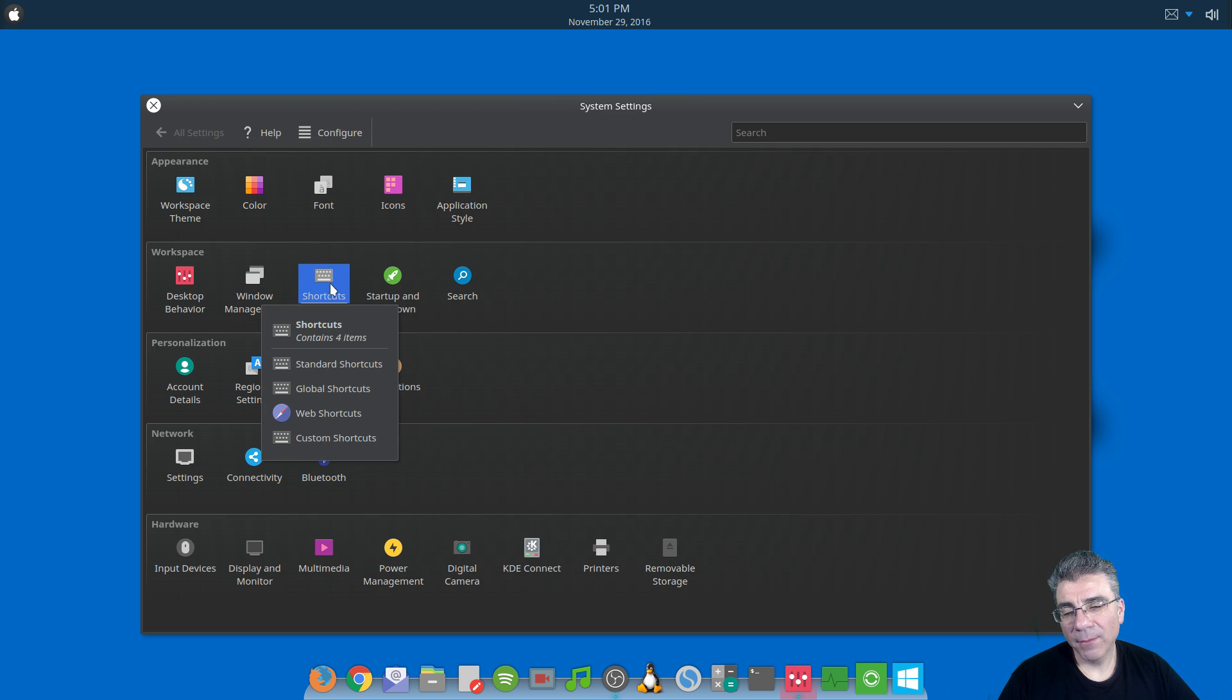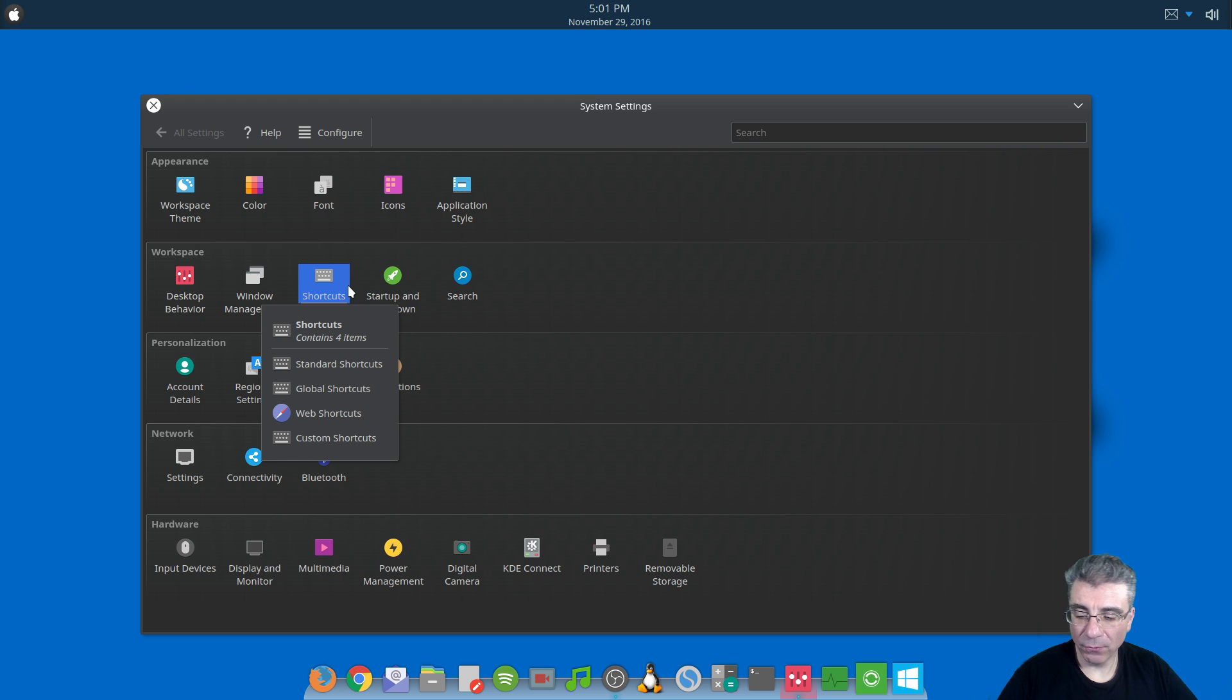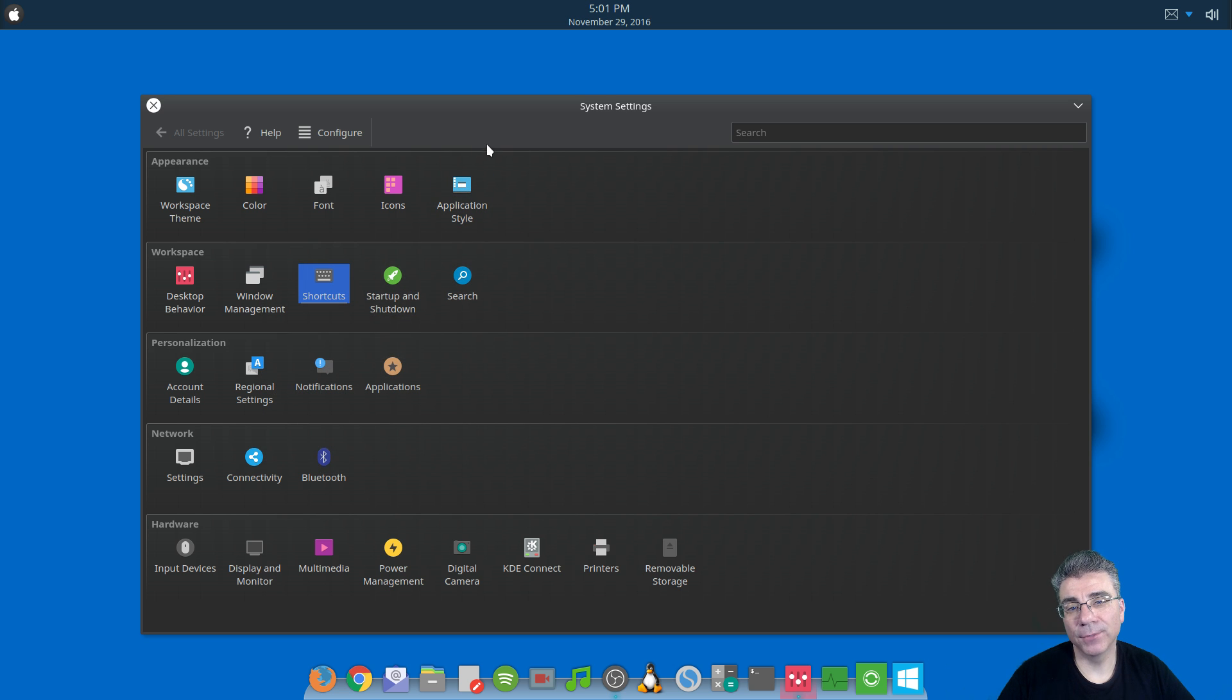So that's a brief overview of the shortcuts. And in the next video, we will talk about startup and shutdown. So until then, Big Daddy out.